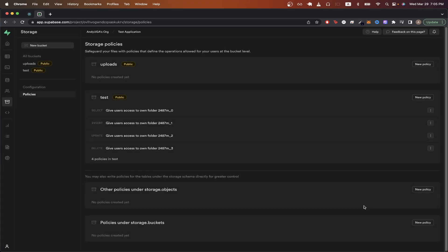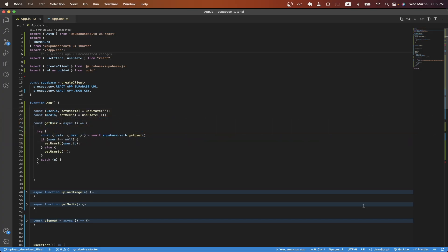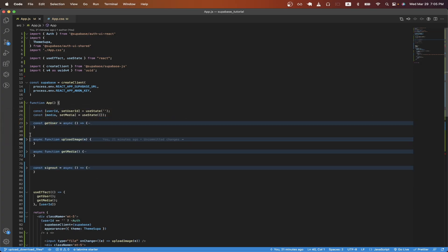Those are all the changes that we need to make to the bucket. We can now switch back to the code. We can now look at the upload image function.